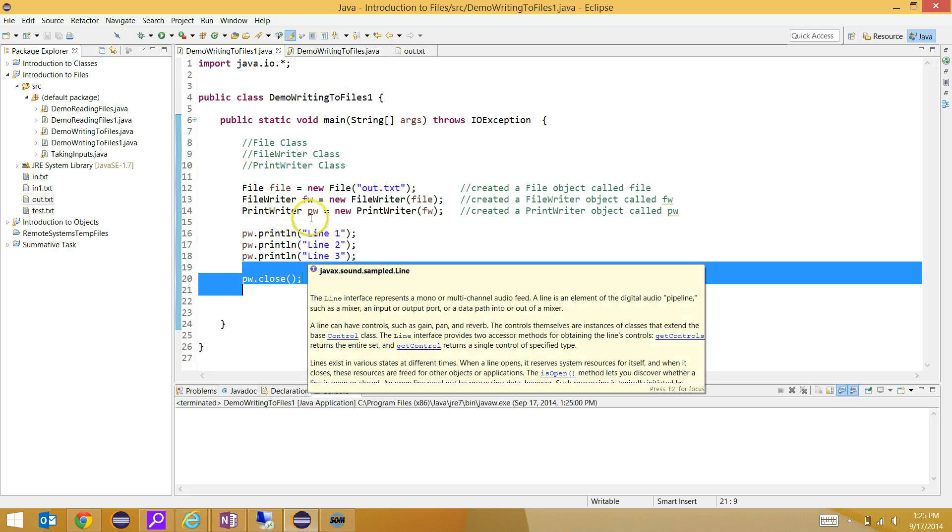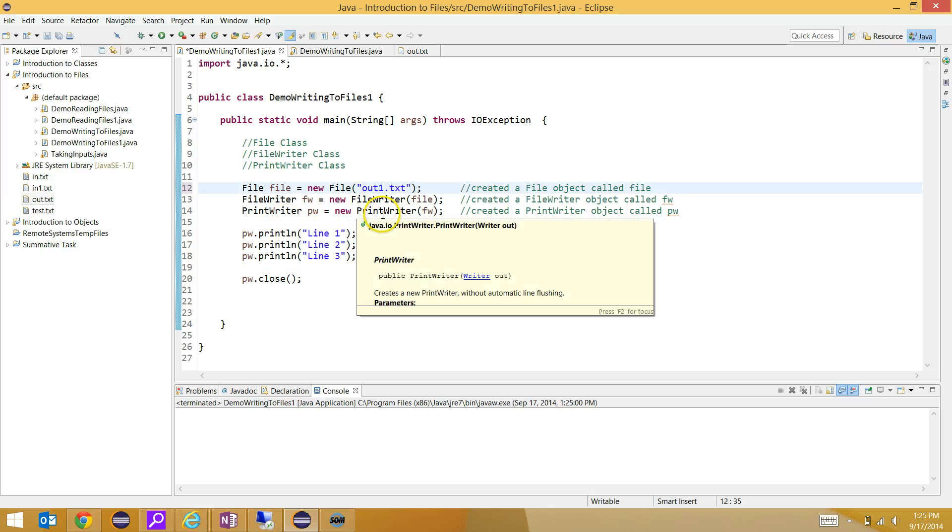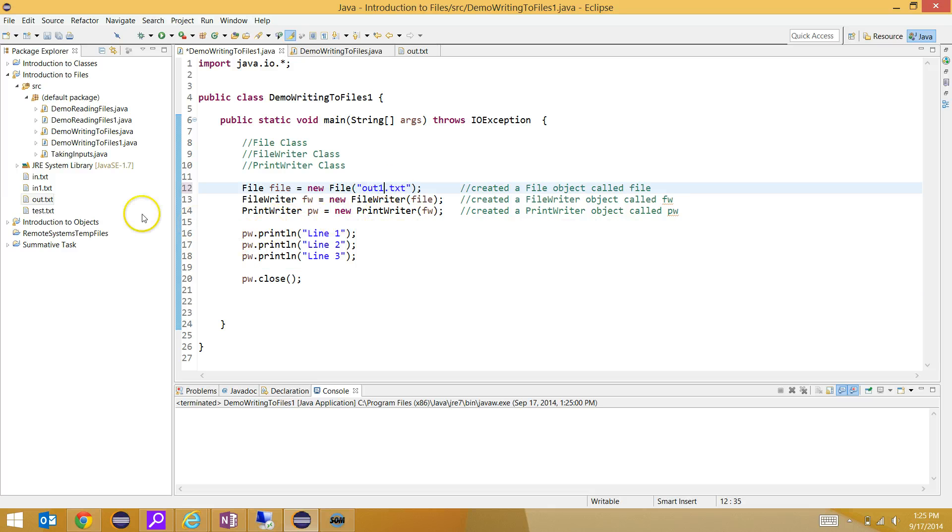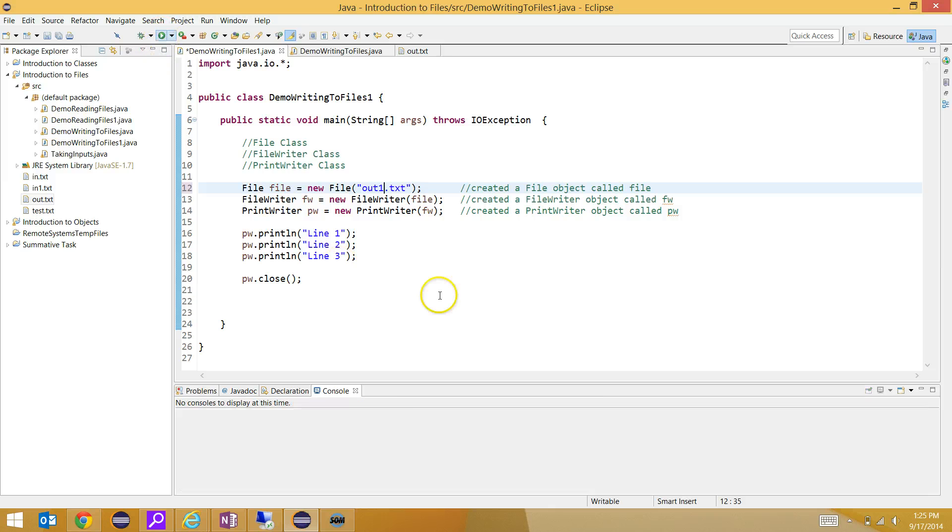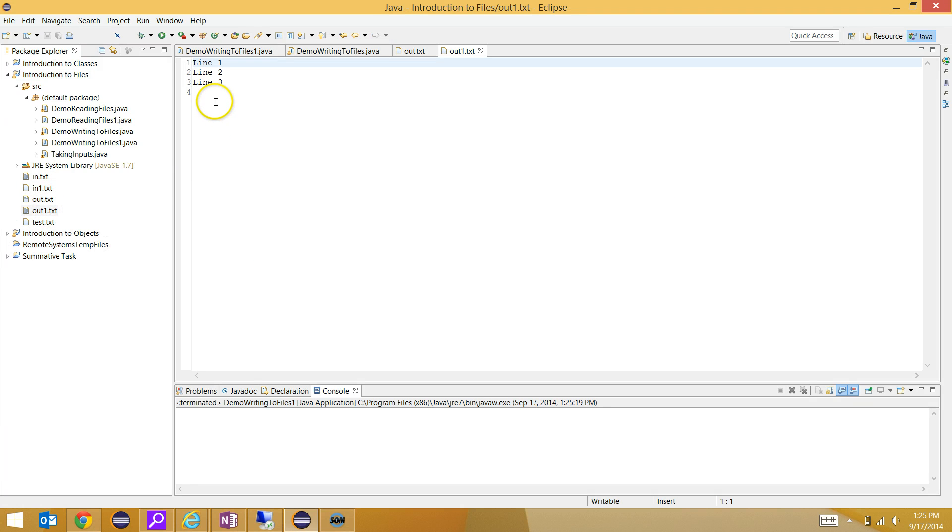I really want to highlight the point here that you don't have to create the file. I can make a file called out1.txt. It doesn't exist currently, and if I run this, it won't show up. But if I click on my project and refresh it, it will populate and it automatically creates the file.